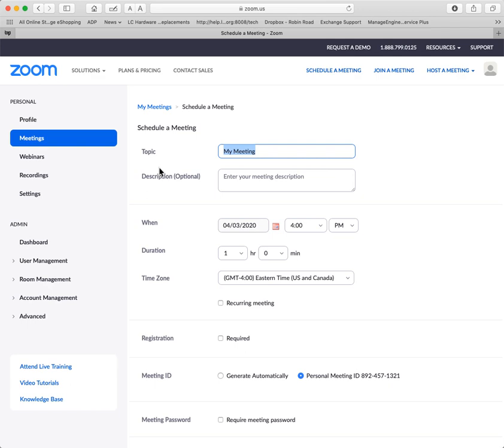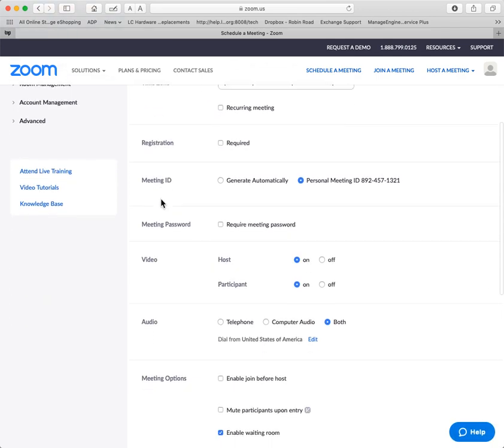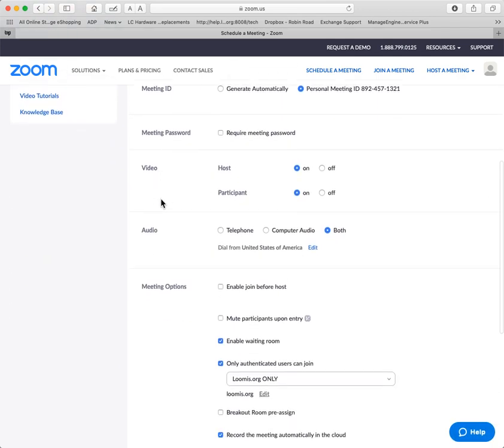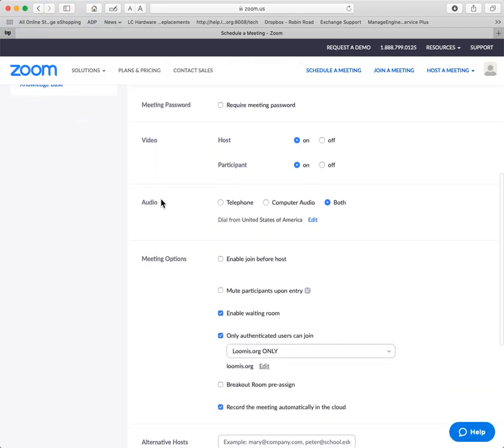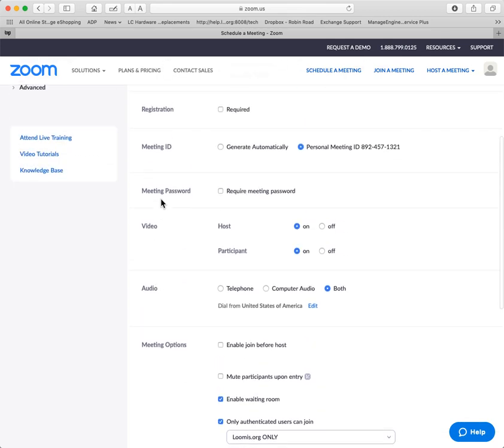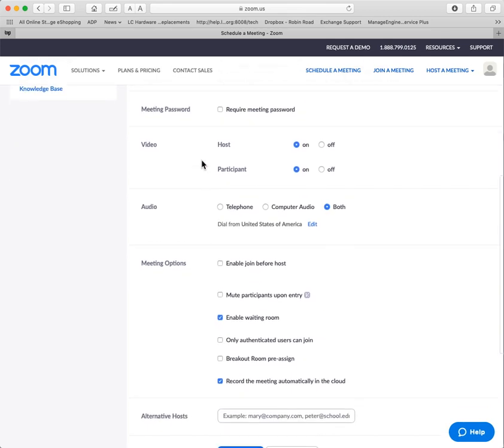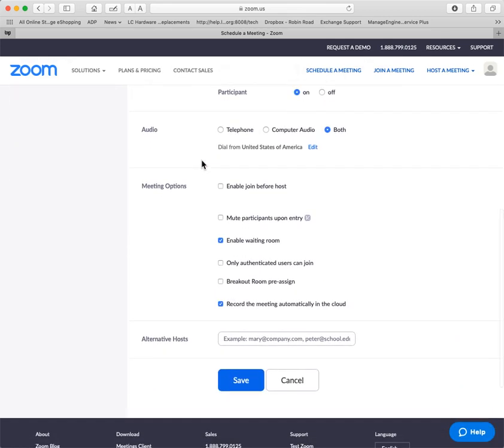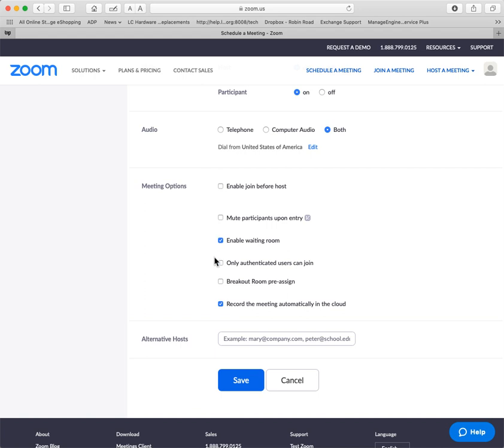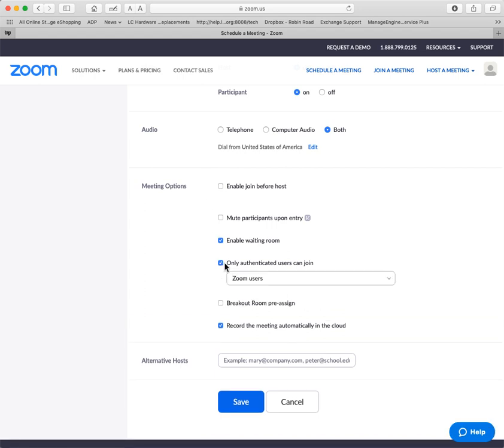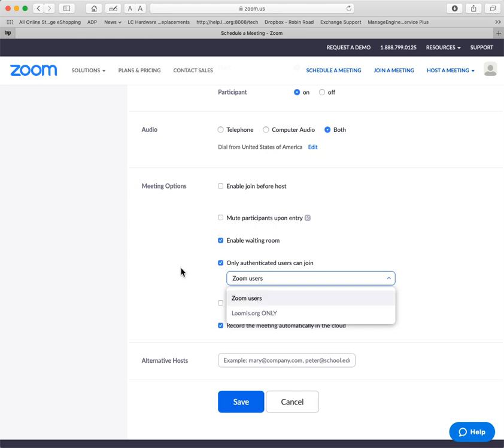OK, and this is a scheduled meeting, this is not the drop in any time meeting. I can then, and we should always use generate code so we have one code, and then down here you'll see authenticated users only.